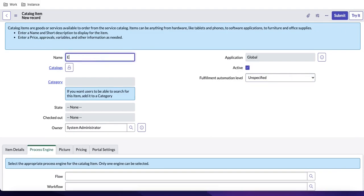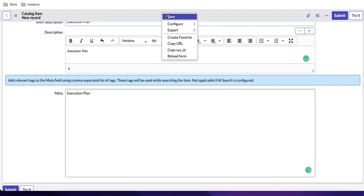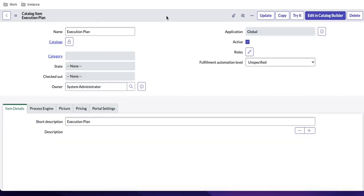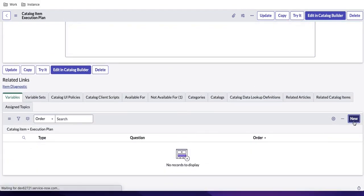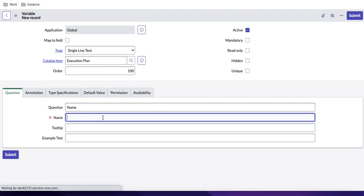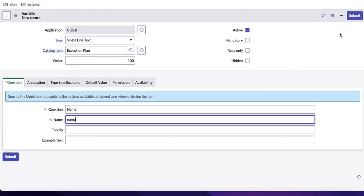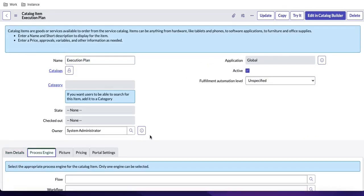I'm going to create a variable called 'execution plan.' I'll put the description, short description, and other metadata, then save that. You can see by default the execution plan is set. I'll show you what happens by default if you don't attach any workflow or flow designer. First, let me create a simple variable — at order 100, I'm going to create one variable for Name. Then I'll submit that.